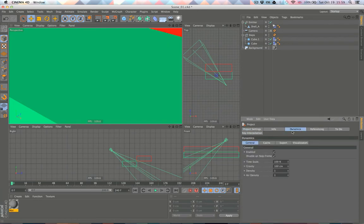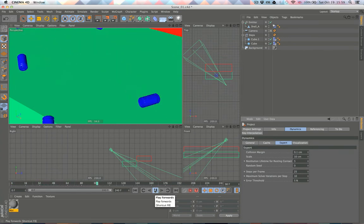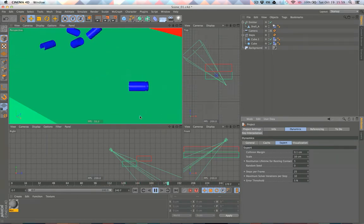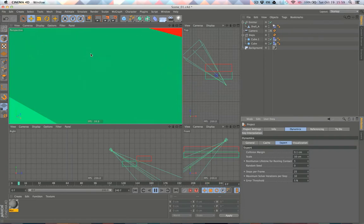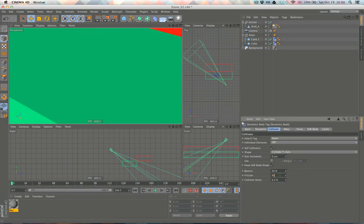Let's go into Project Settings > Dynamics > Expert and increase Steps Per Frame. This controls how many sub-frames are calculated per frame — higher values mean longer simulation time but better accuracy. That seems to help. Let's play with friction more: decrease it on the shells and increase it on the steps. Trying 50 on the steps.